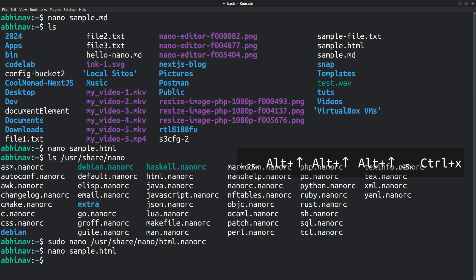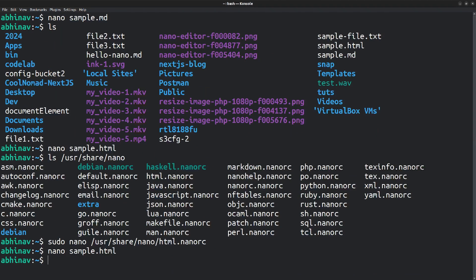Anyways, you can edit existing nanorc files or create new ones to add support for more languages. With that, I hope you got a basic understanding on how to use the Nano editor. I hope you learned something new today. Thanks for watching.